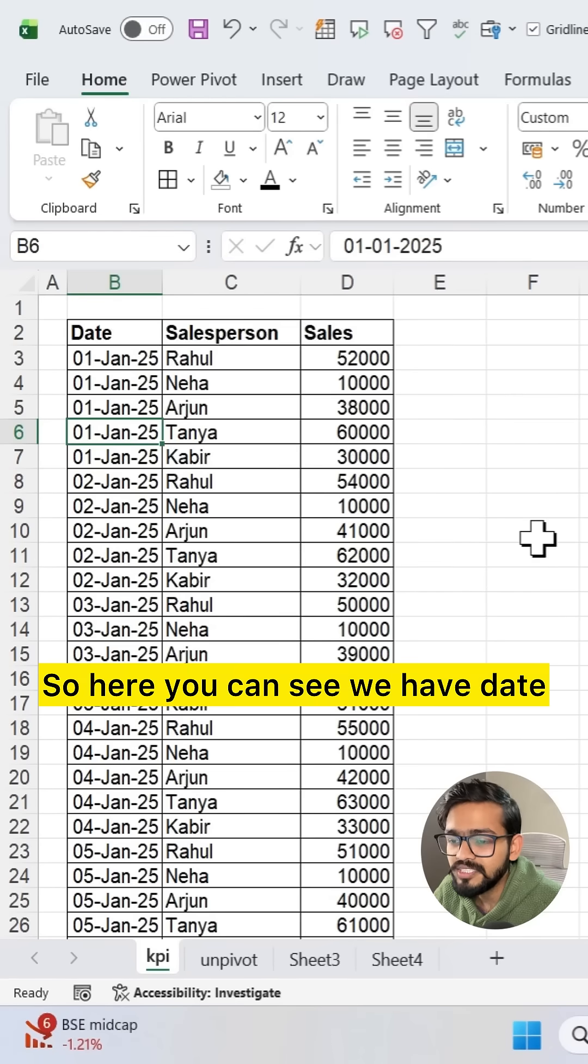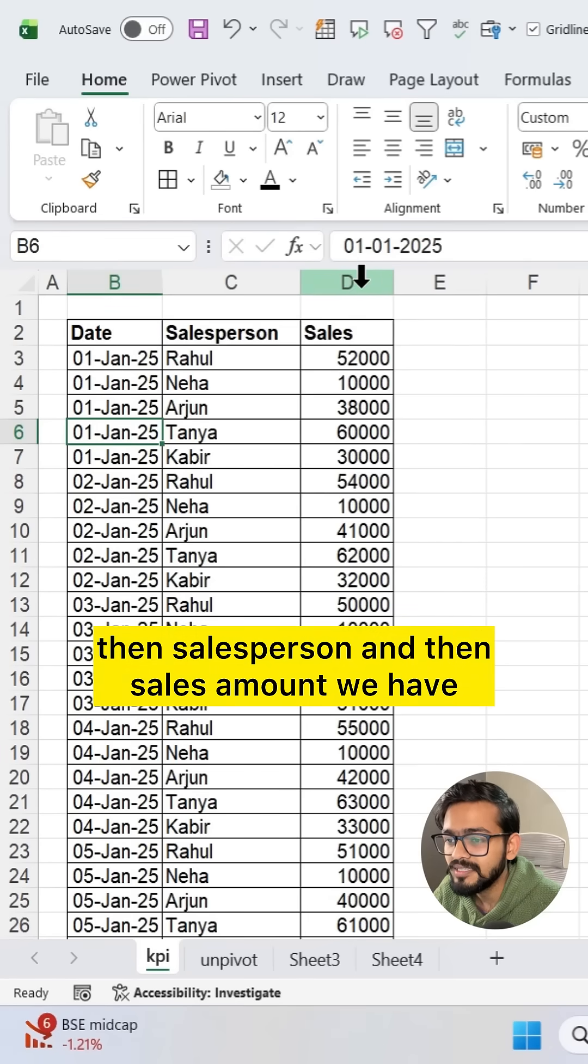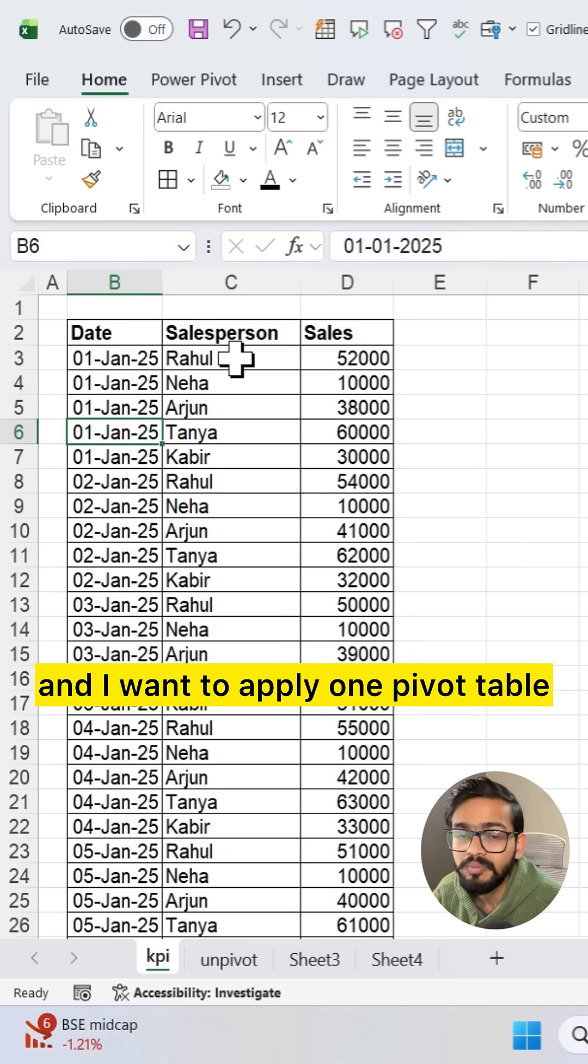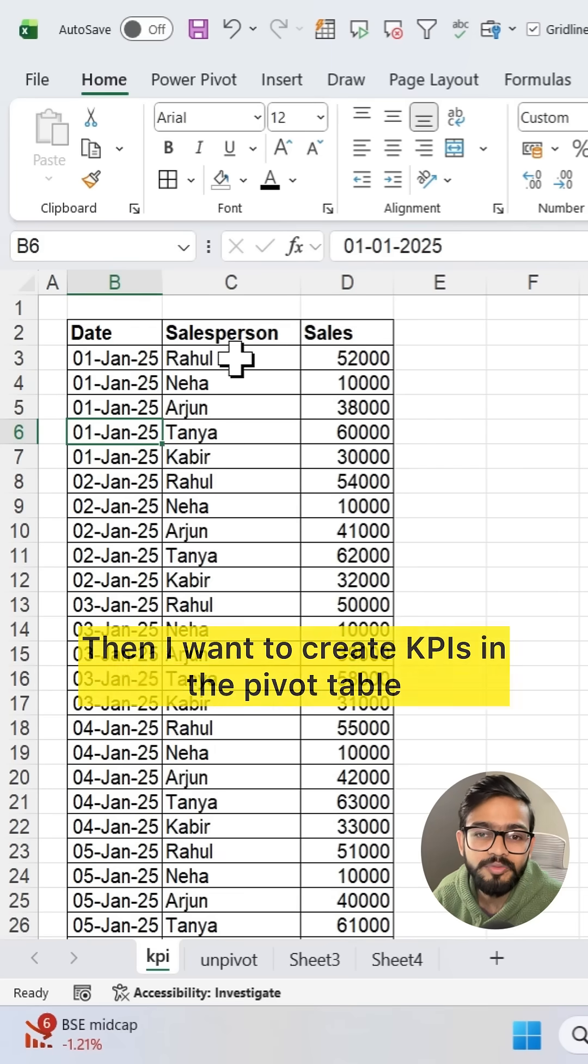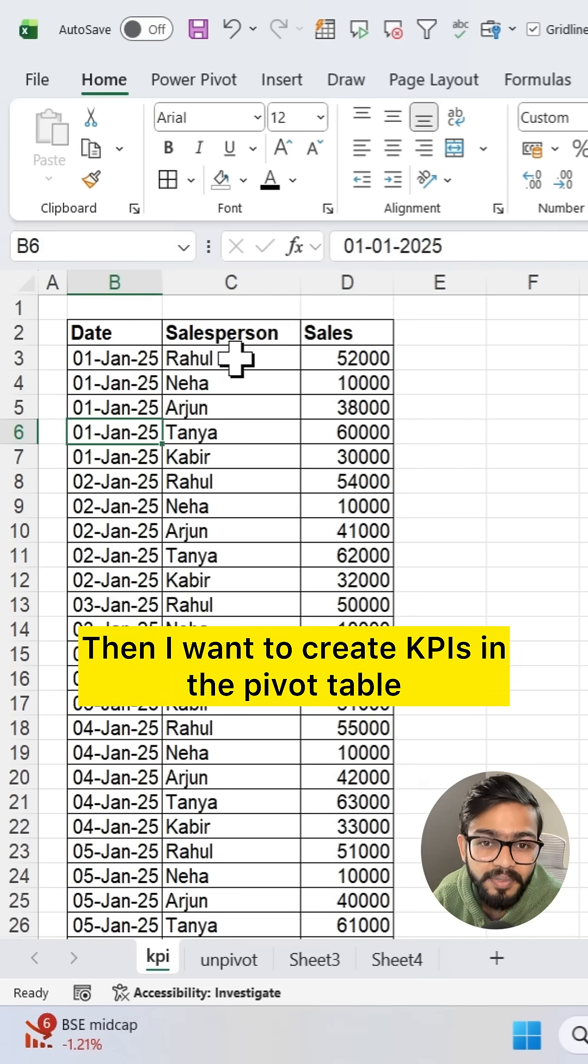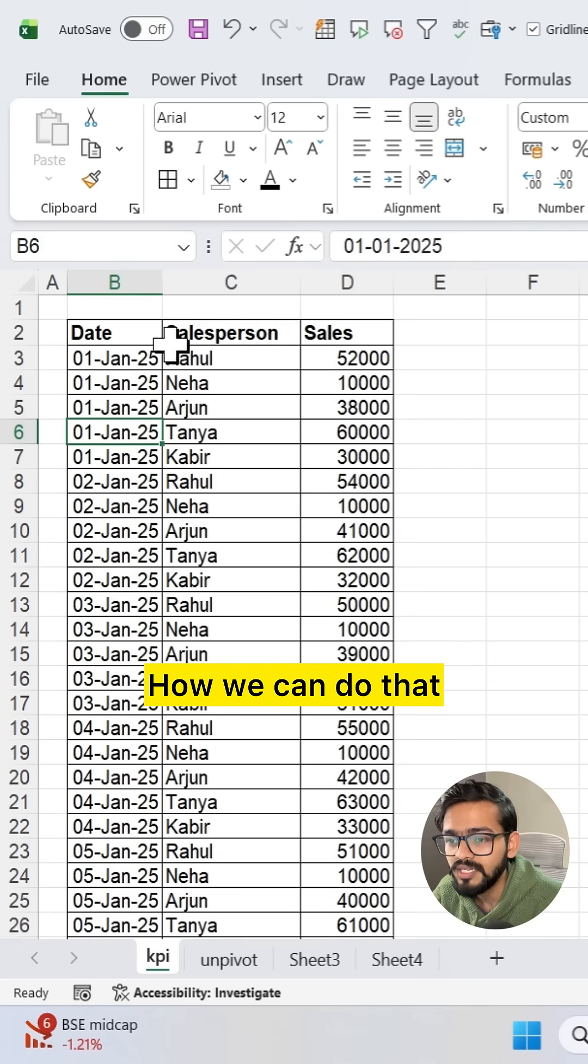So here you can see we have date, then salesperson, and then sales amount. I want to apply one pivot table then I want to create KPIs in the pivot table. How we can do that?